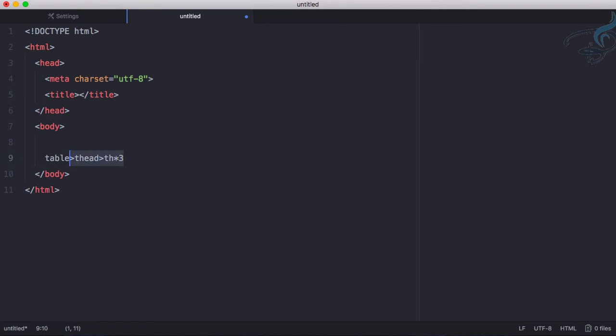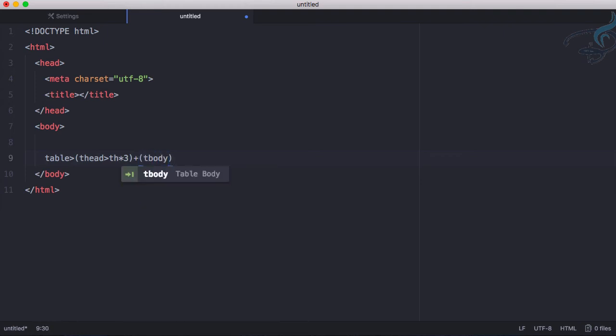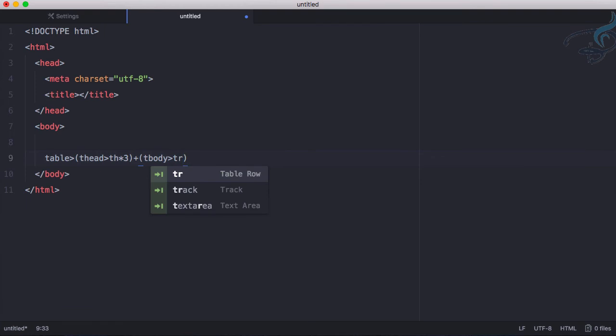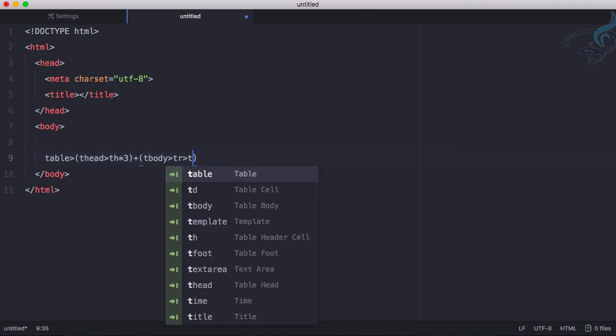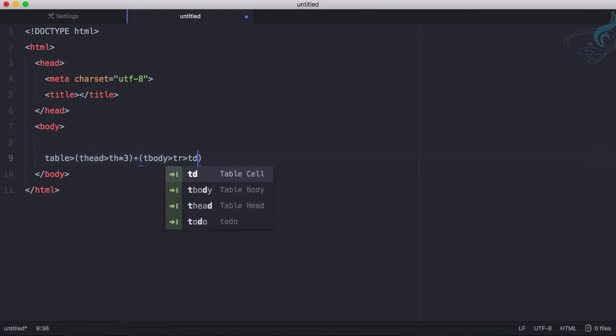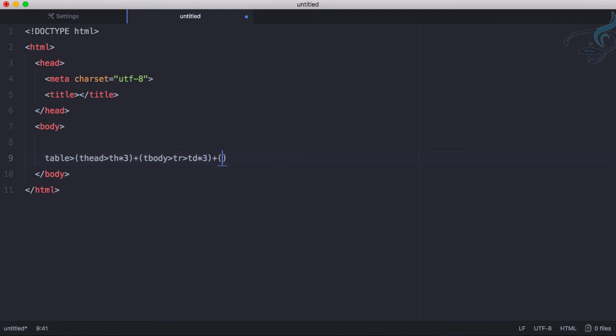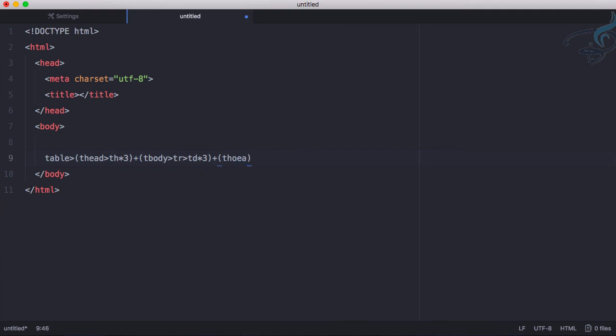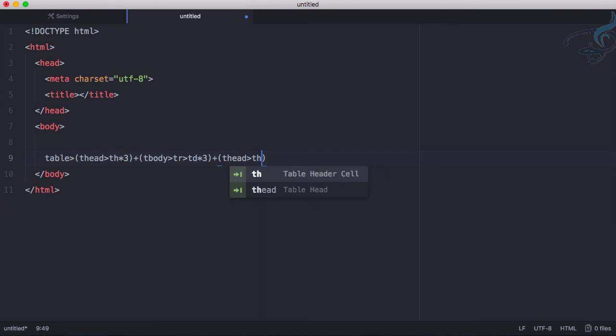Plus I want tbody, inside tbody I want tr and inside tr I want td, these should be 3. And again plus I want tfoot and same thing inside - three td elements. All is good.